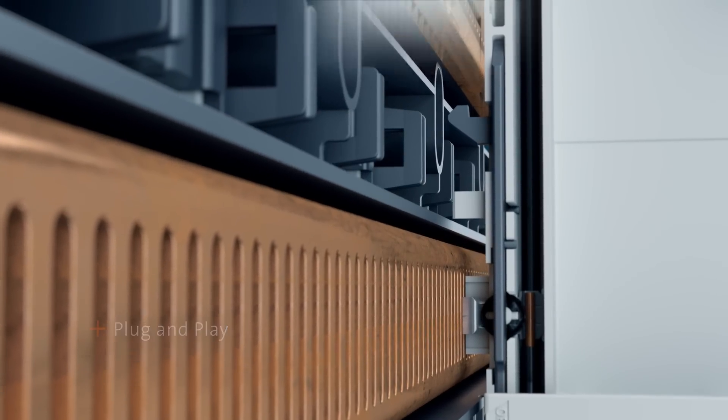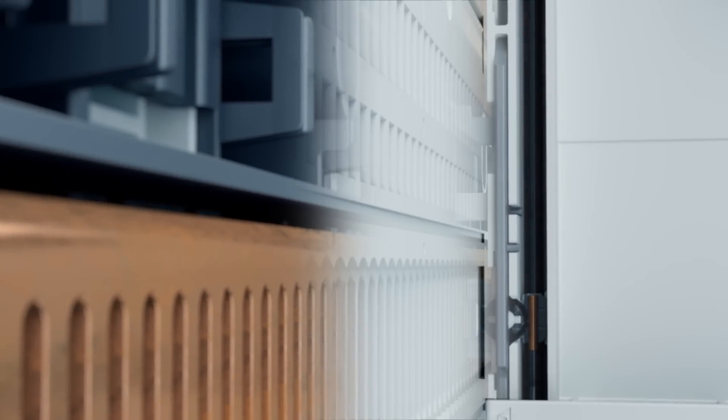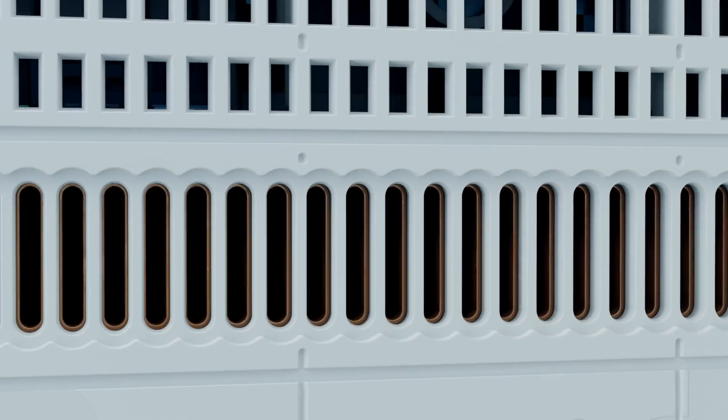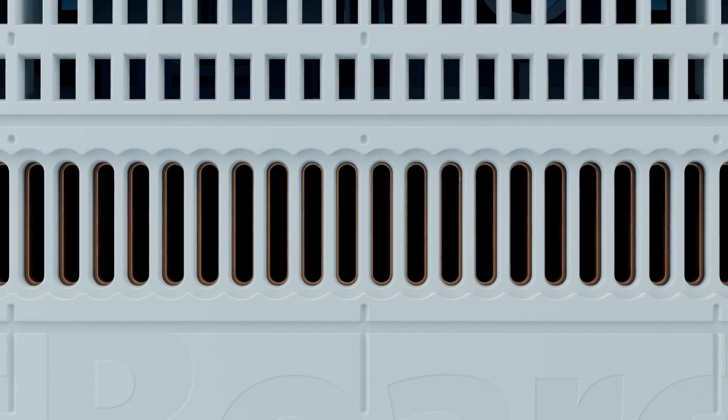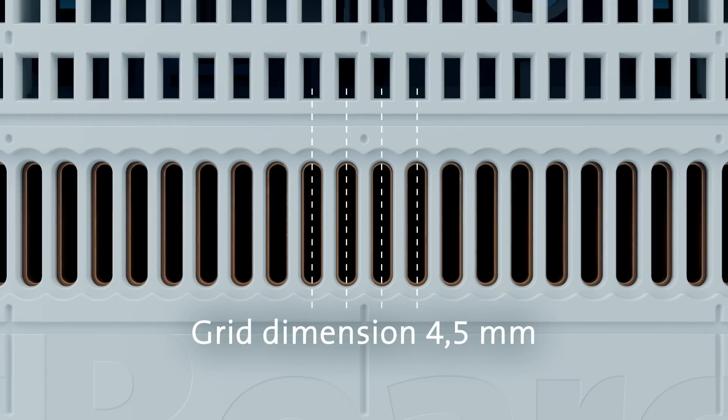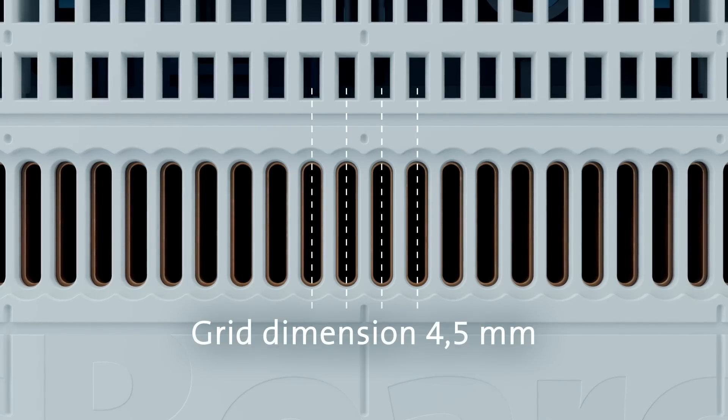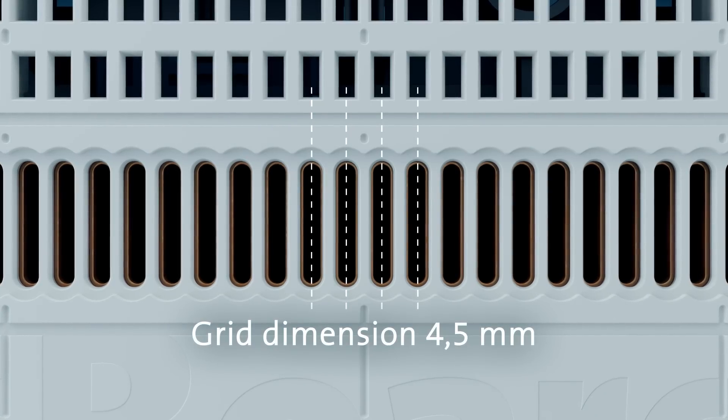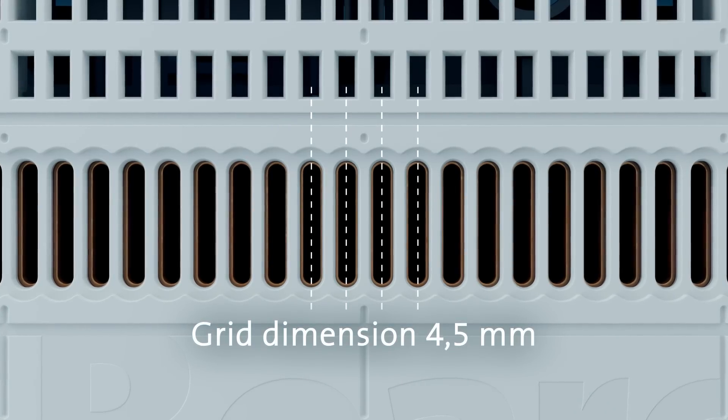The integrated reverse polarity protection ensures correct fitting of the component. The 4.5 mm common grid housing offers the user great flexibility when mounting components on the Crossboard.